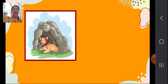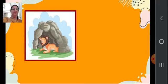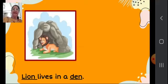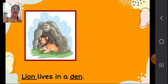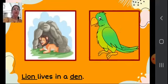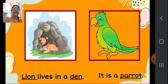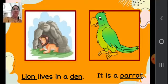Look at some more pictures. What is this in the picture? You can see a lion. Where does a lion live? Lion lives in a den. Here I have underlined lion (L-I-O-N) and den (D-E-N). One more picture — it is a parrot (P-A-R-R-O-T). Here I have underlined parrot.